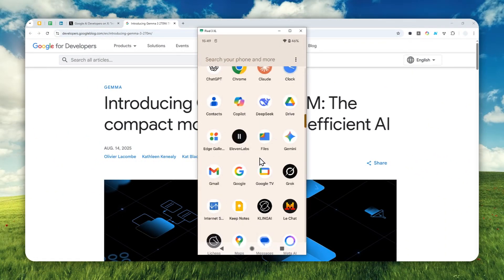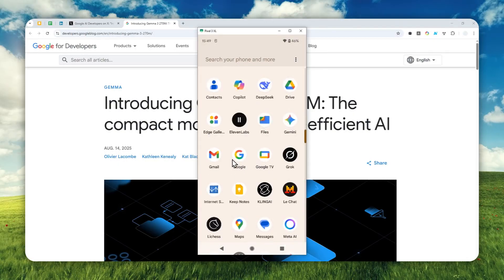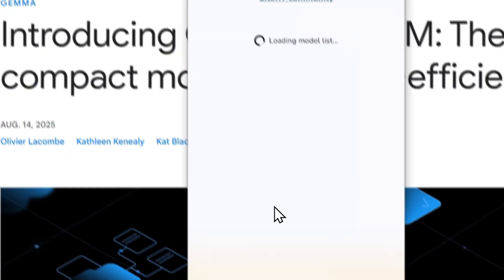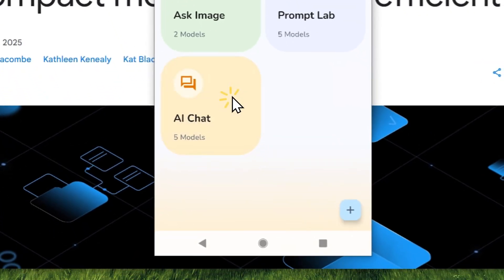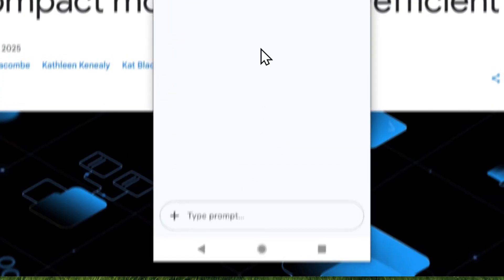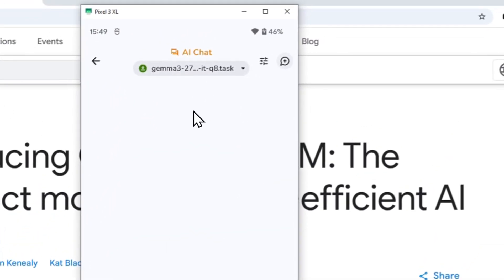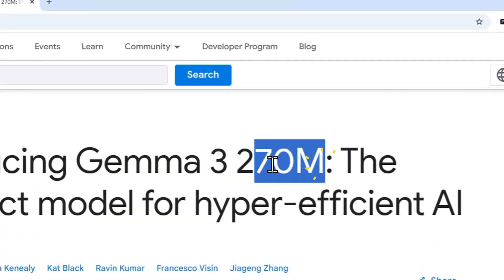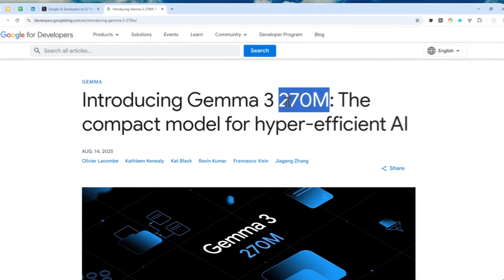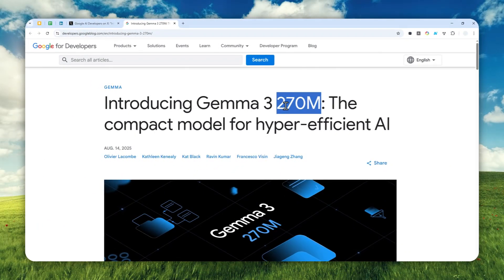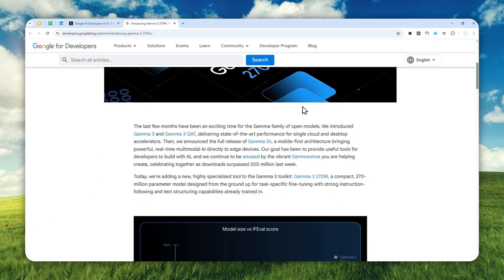That's basically how you can download the Gemma 3 270 million parameter model and operate it locally on your Android phone. Thank you so much for watching, and I'll see you on my next video.